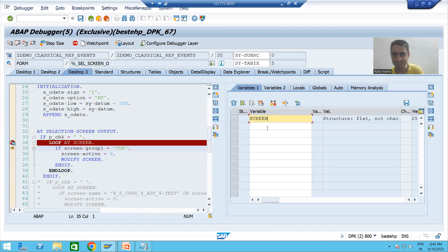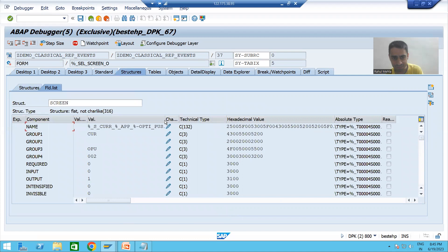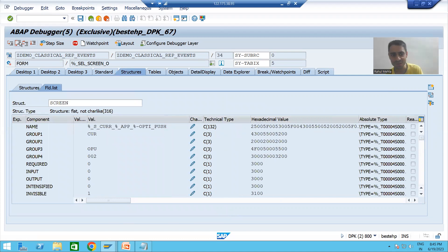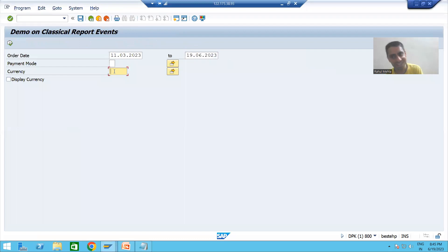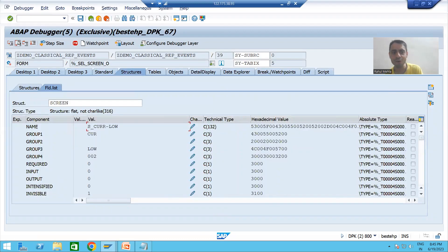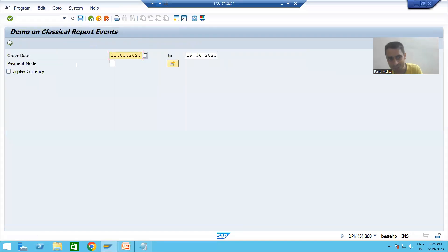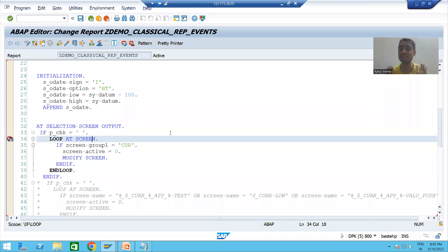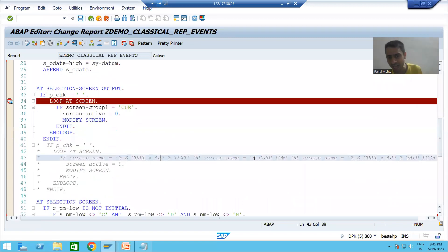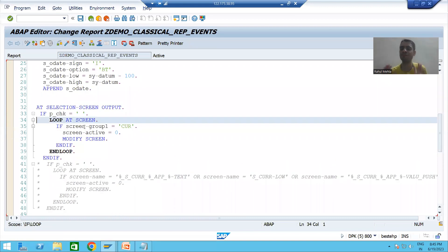Going next in SCREEN: the low value of currency again has MODIF ID CUR. Going next for the multiple selection button of currency — again MODIF ID CUR — and it goes into which particular column of SCREEN? GROUP ONE. Now you can see this is the best way to write the logic. The last call is yours: check individual names or go for MODIF ID.